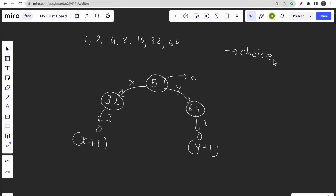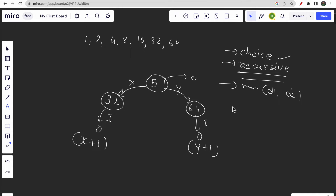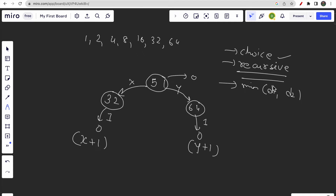Because we have two choices at every step, we can write a recursive solution. We return the minimum of the two paths — let's call them d1 and d2. This intuition — having choices and returning the minimum — leads us to a recursive approach.